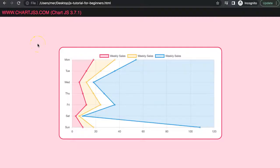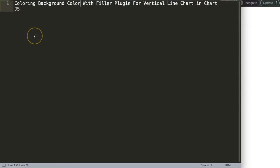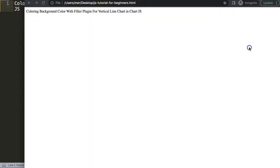In this video we're going to focus on how we can color the background colors with the filler plugin. You can see here this is a vertical stack line chart where we color the background color here, leave white space here, and then color this one at the very end. This is a real tricky item, however it's very nice that it's built into Chart.js.